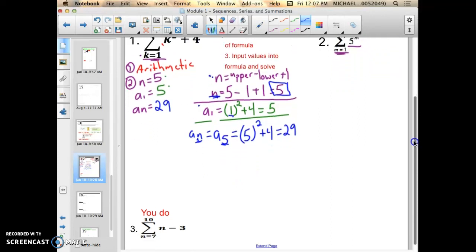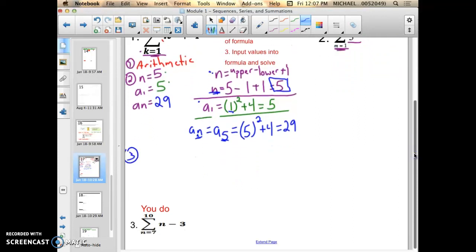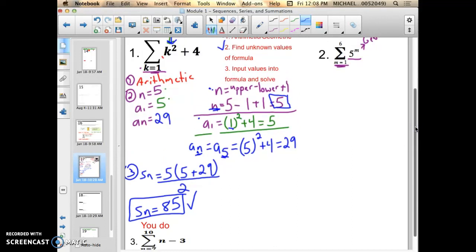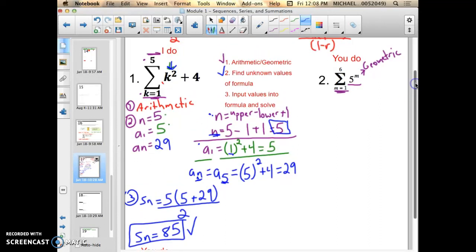Step 3 you've already had experience with — we just input the unknowns into my formula. So S of n equals n, which is 5, times the quantity a-sub-1, which is 5, plus a-sub-n, which is 29, all over 2. If I put that into my calculator: 5 times (5 plus 29) divided by 2. S of n equals 85. Make sure you get 85 in your calculator as well. What this really means: in this series with explicit formula k-squared plus 4, the sum of the first term through the fifth term is 85.